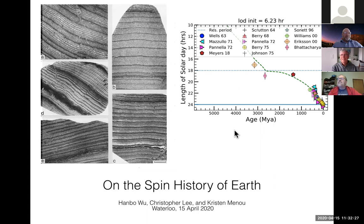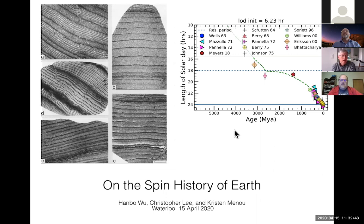Thank you for the invitation to talk. This is the first time I've done one of these — I hope it goes smoothly. I've already had a lot of technical help from Mike and Mike. So yeah, I do want to talk about the spin history of the Earth. I got interested in this problem several years ago when a postdoctoral fellow, Jeremy Kahn, came to CITA.